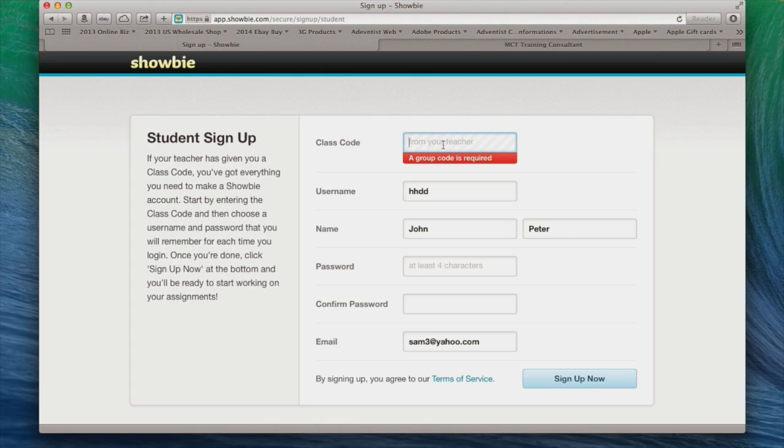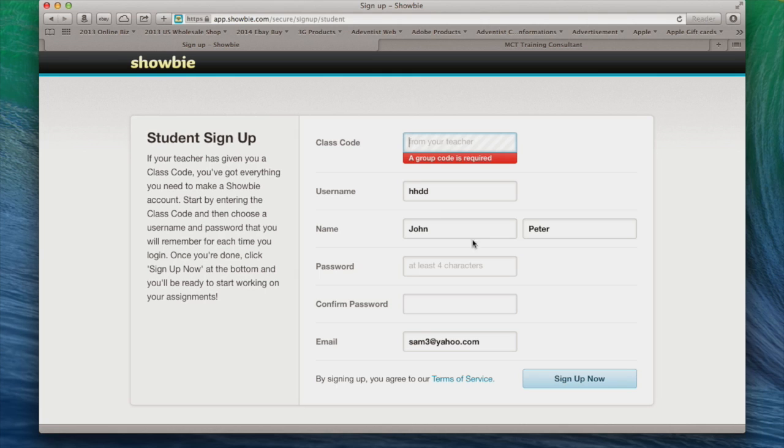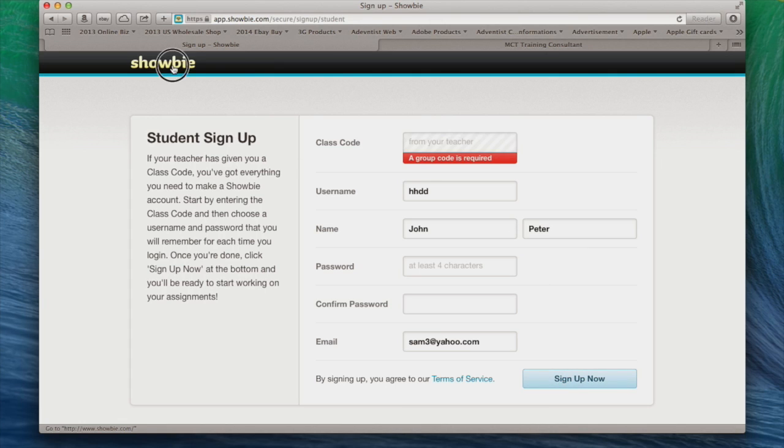Okay, it says the group code is required. I'm just going to skip this. So I'm going to go back to Showbie, but I'm trying to skip this because I don't want to go through the registration. I don't want to have unnecessary people registering on that platform. So all you need to do when you click on sign up is come back to Showbie.